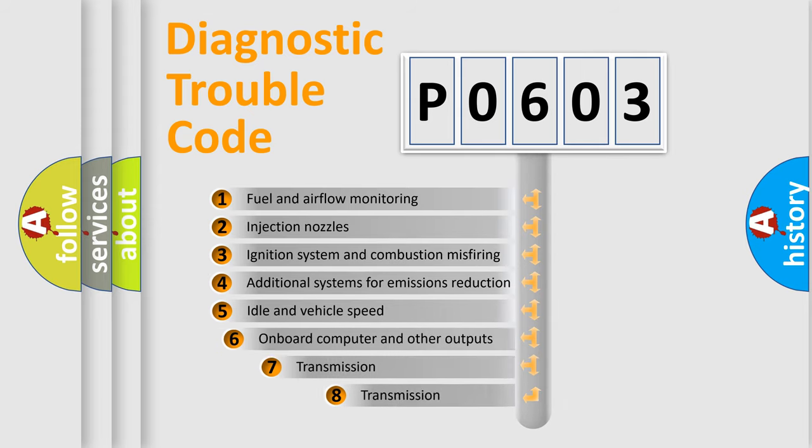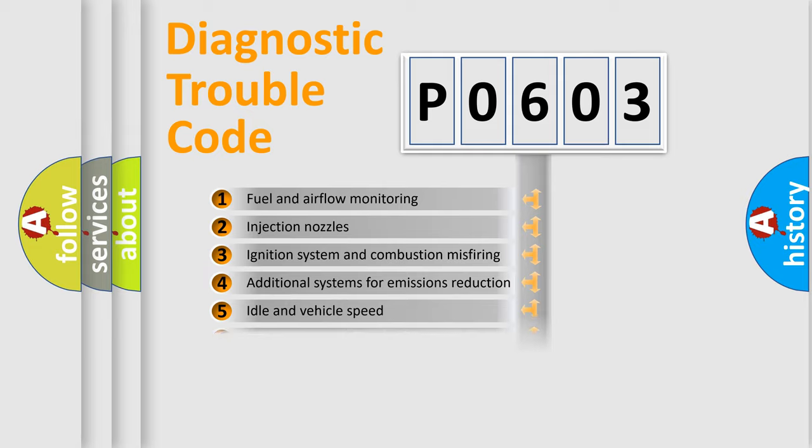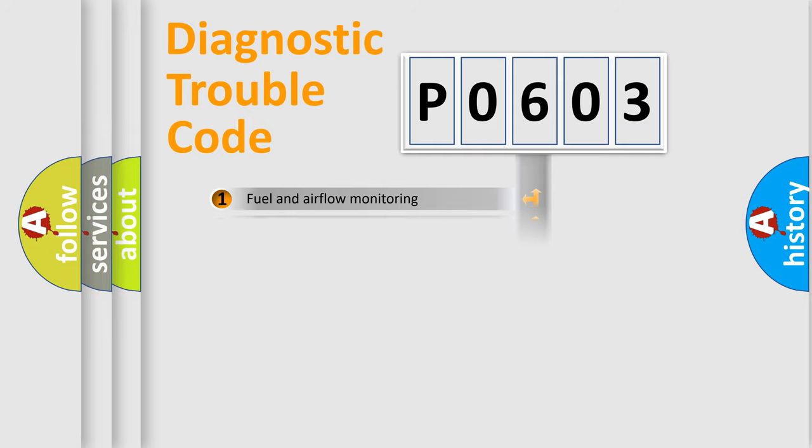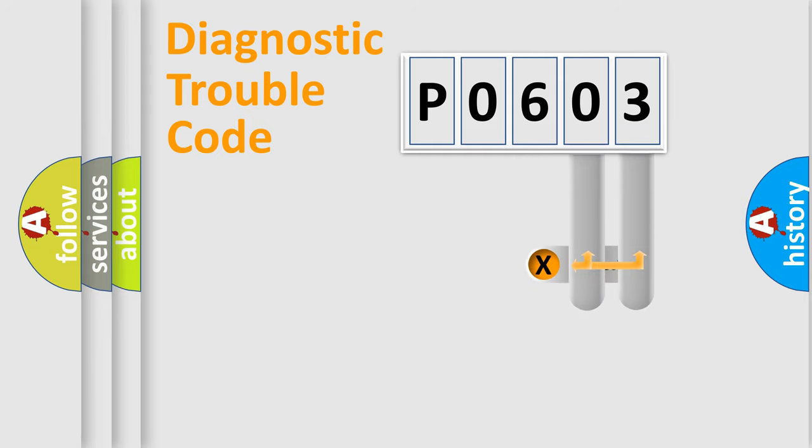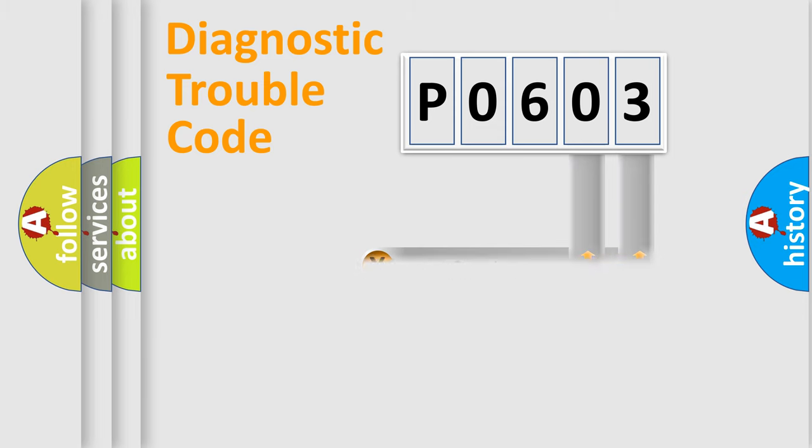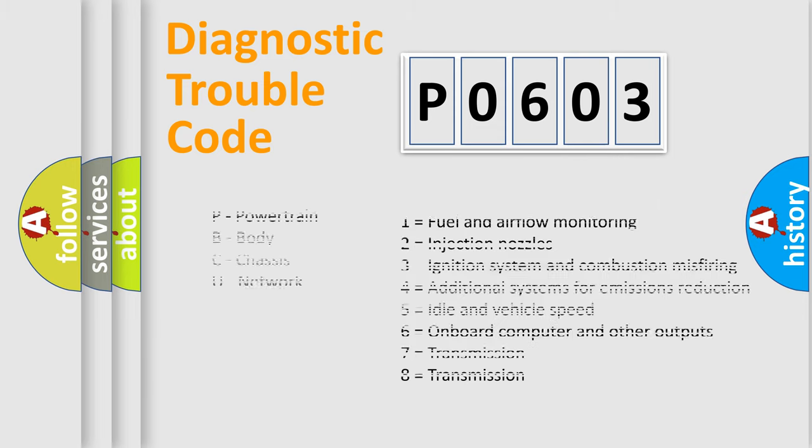The third character specifies a subset of errors. The distribution shown is valid only for the standardized DTC code. Only the last two characters define the specific fault of the group. Let's not forget that such a division is valid only if the second character code is expressed by the number zero.